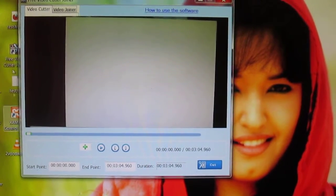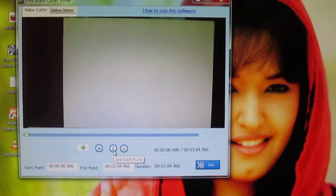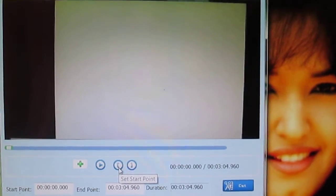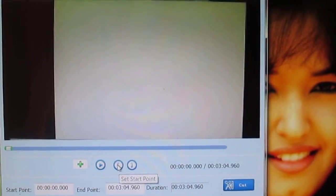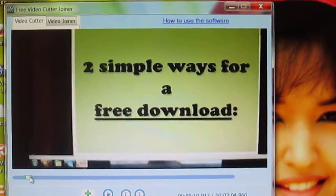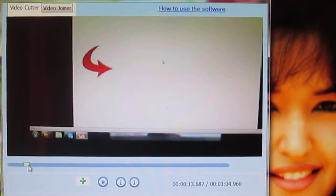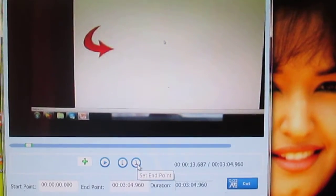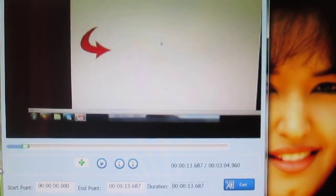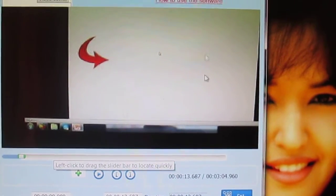Now if I want to cut my video from the start point to a certain point, I have to set the time for that. If you place your cursor on the first bracket it says 'Set Start Point', so just click on it. Now I'm going to end my cut at this point - placing my cursor here it says 'Set Endpoint', and I'm going to click on it. This is the part of your video which will be cut.